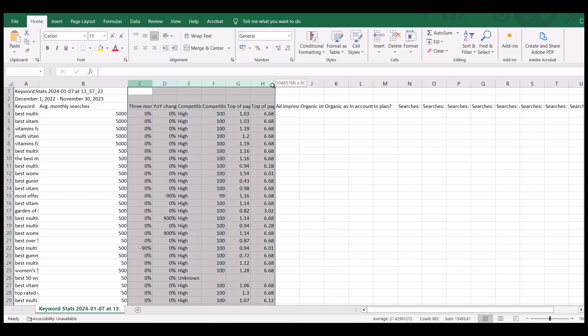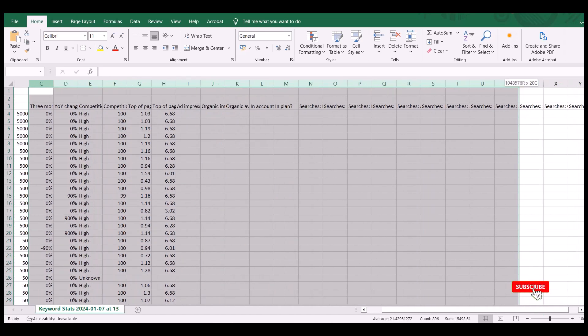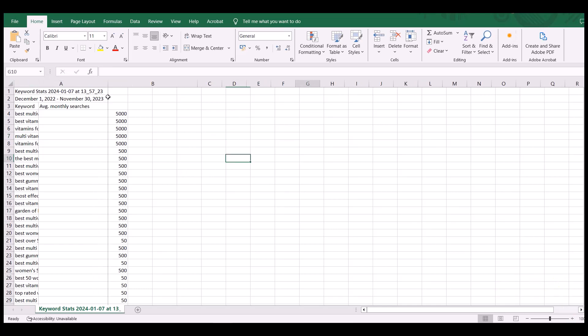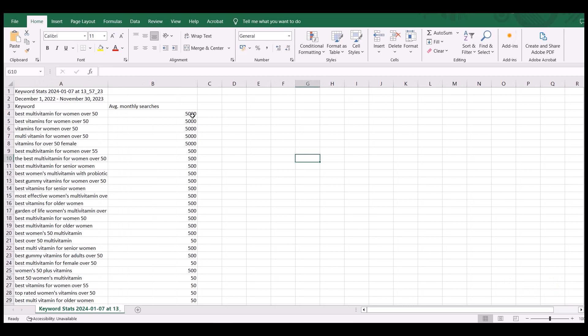Then you delete everything else because, as I said, that information I just deleted is for people who buy ads. So what I want to keep are the keywords and the monthly searches.